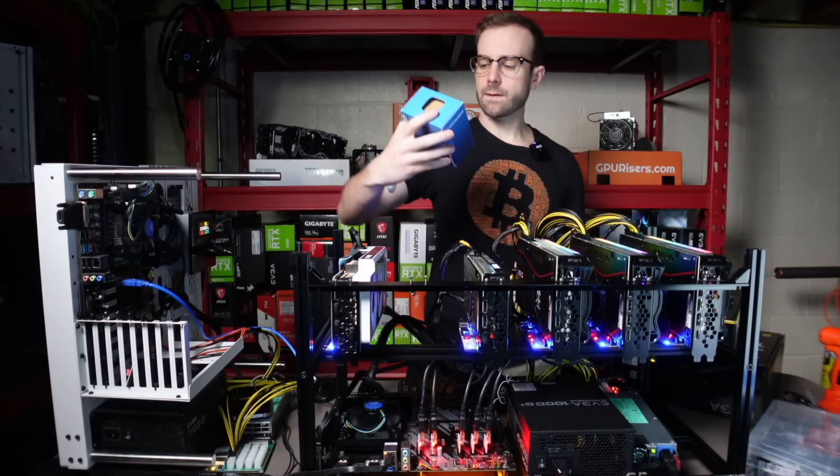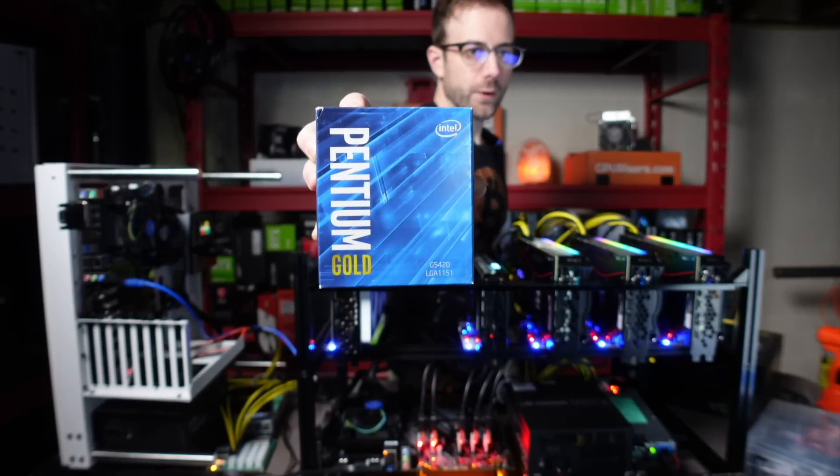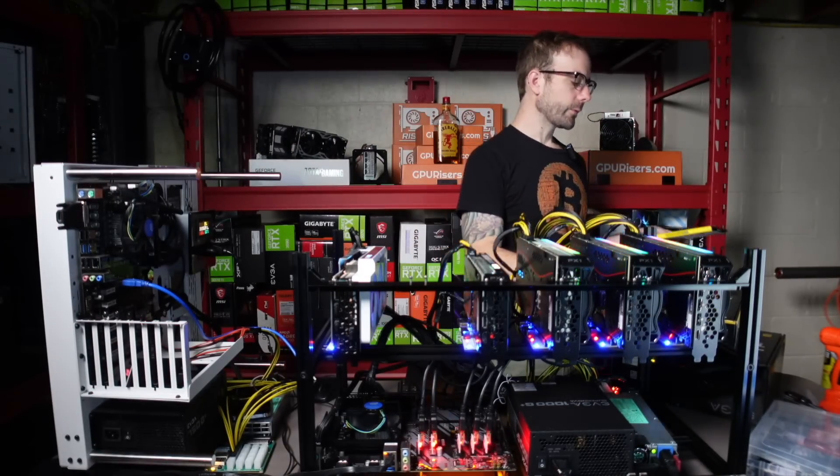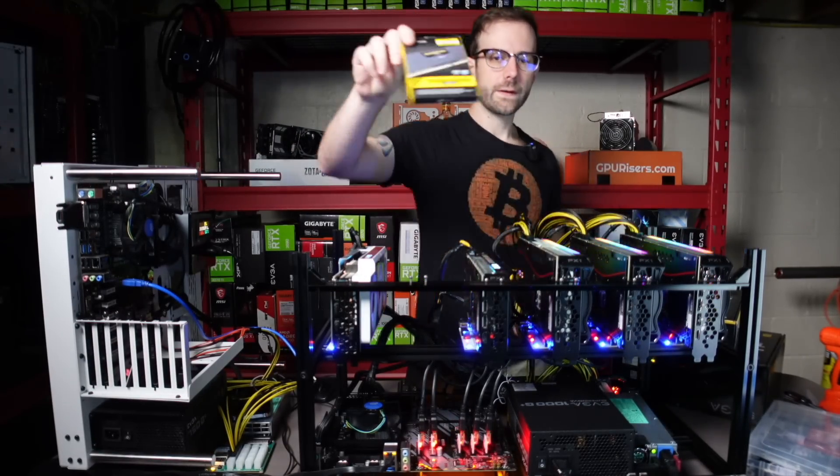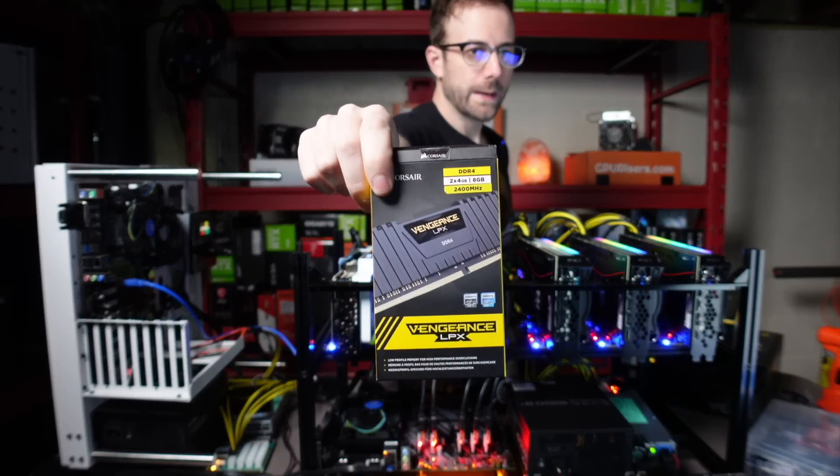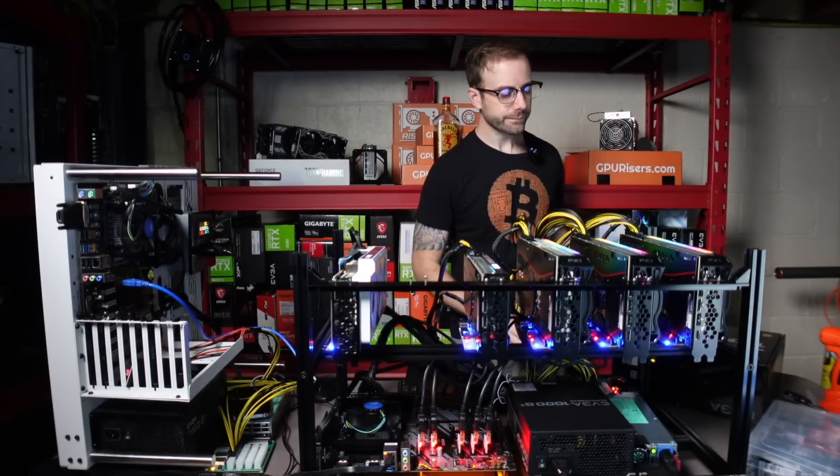On that motherboard, I'm using this Pentium Gold 5420 processor, coupled with this Corsair Vengeance DDR4 RAM, using four gigabytes on this board right now.